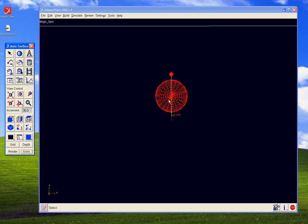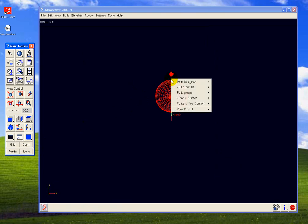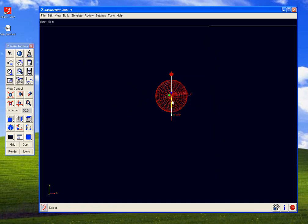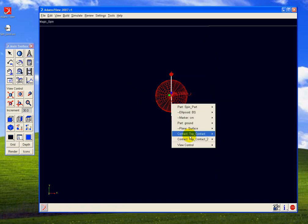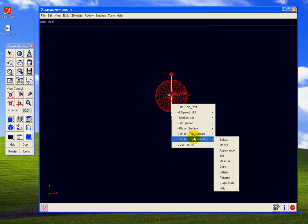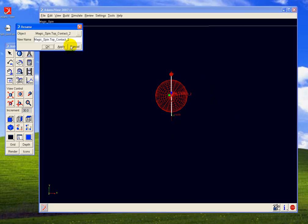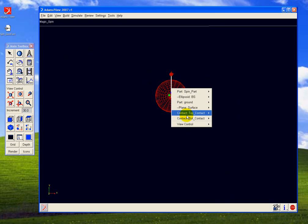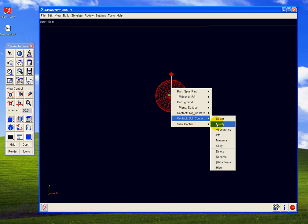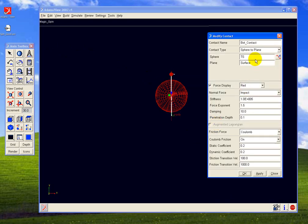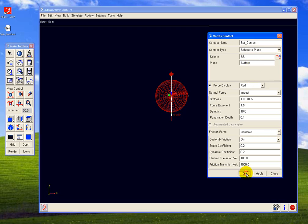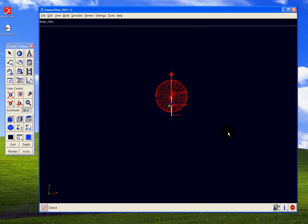You have to set the icons on to see things. We can actually copy this top contact and use its copy for the bottom contact. Now you should see two contacts, the top contact and bottom contact. Rename the copy and adjust its inputs so that you are making contact between the bottom sphere and the ground surface.